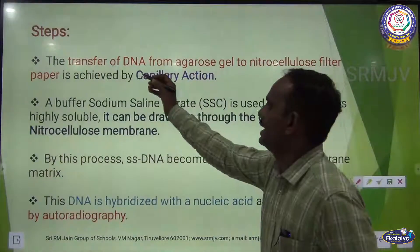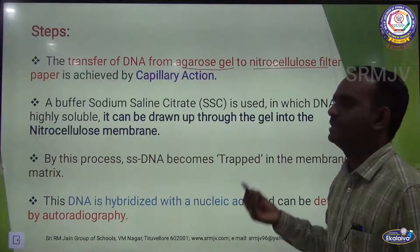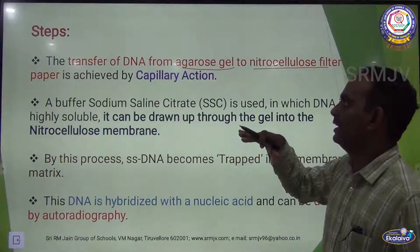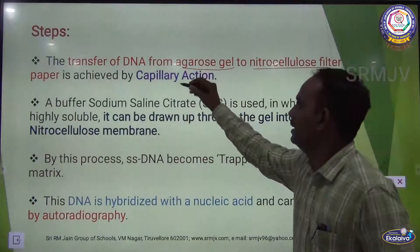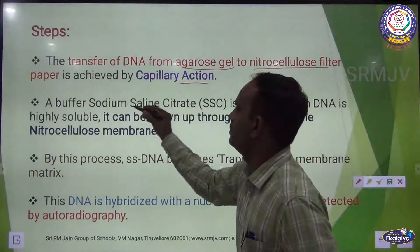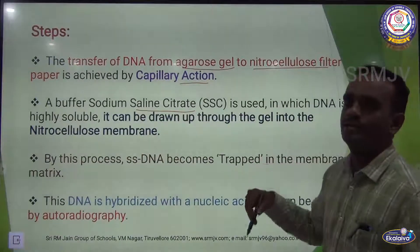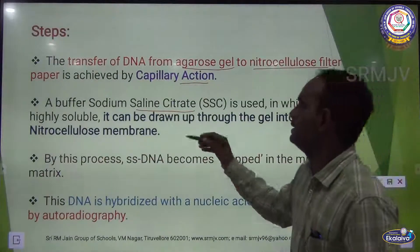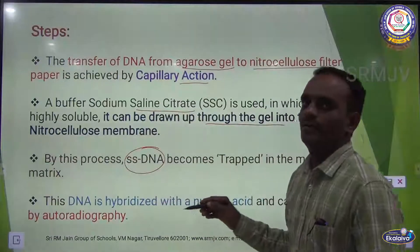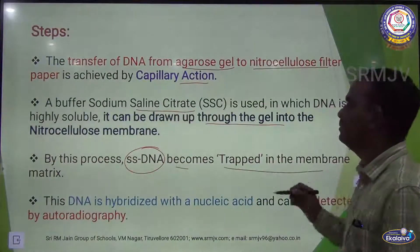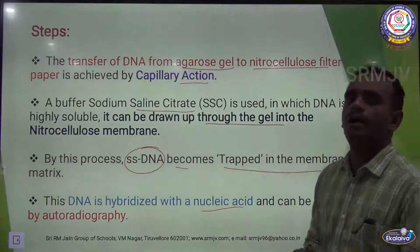Initially, the transfer of denatured DNA from agarose gel to nitrocellulose filter paper is achieved by capillary action. A buffer solution made of sodium saline citrate is used — DNA is highly soluble in this buffer. The DNA is drawn up through the gel into the nitrocellulose membrane, where single-stranded DNA becomes trapped in the membrane matrix. This DNA is then hybridized with nucleic acid and detected by autoradiography.